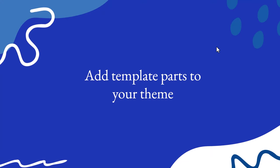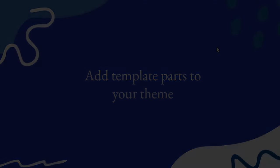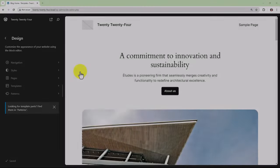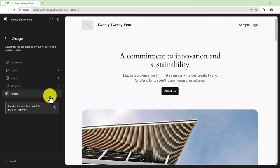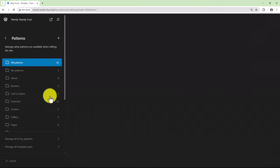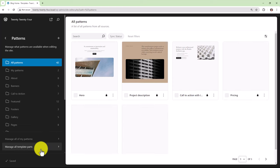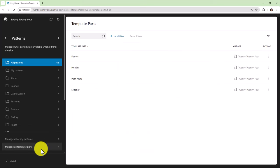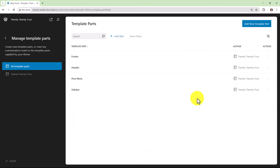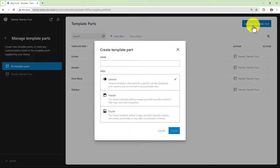Let's now take a look at adding template parts to your theme. One of the ways to add template parts is to go into manage all template parts and then click add new template part. Give your template part a name and choose its area, then click create.